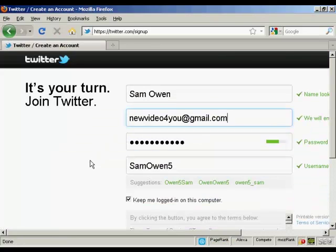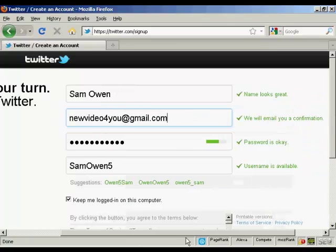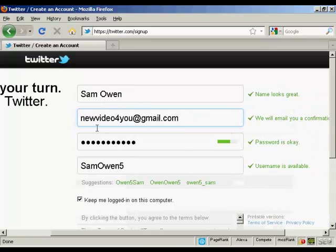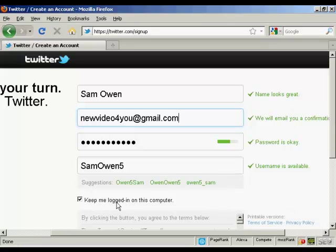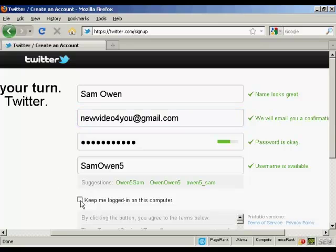It takes you to this page and you can see here it fills in this information for you. This is the name, the email address, password and the username. You can also keep logged in on this particular computer. If you're using a public computer in an internet cafe or at school or college, you want to uncheck that one.